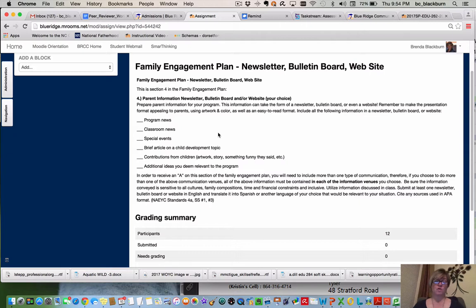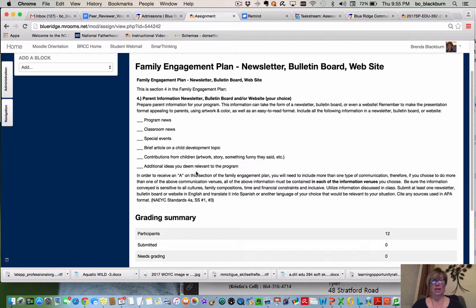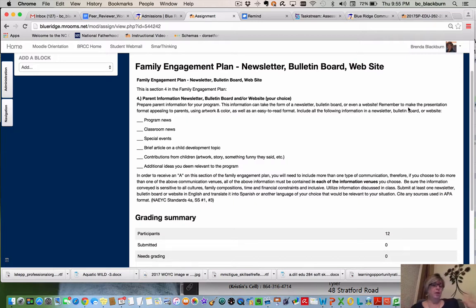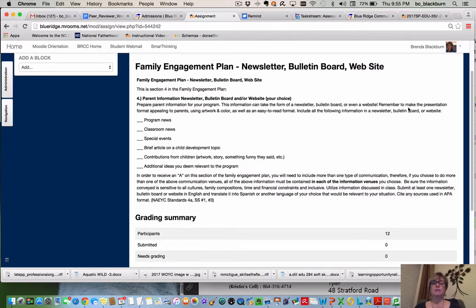Cite any sources used in APA format. To receive an A or exceeds expectations, you will want to do more than just one communication venue that includes all the required information. If you're going to do a bulletin board, you can create it on an actual bulletin board and take a picture to submit, or you can do it on a presentation board and take a picture. You actually do need to create the bulletin board, create the newsletter, and create a website — though you only have to do one of them. In order to receive an A, you'll have to do more than one.